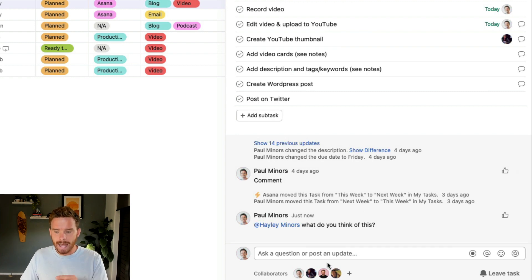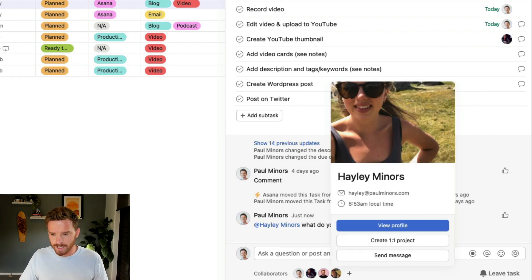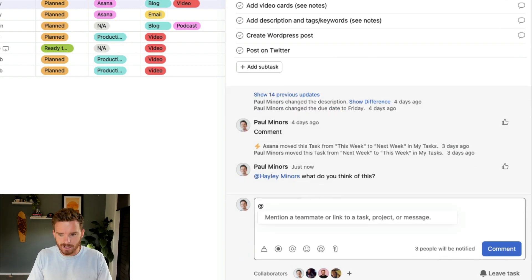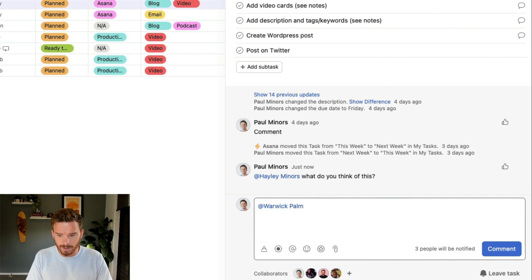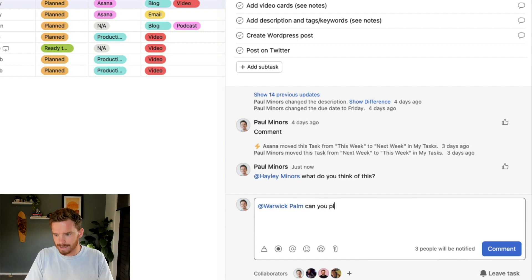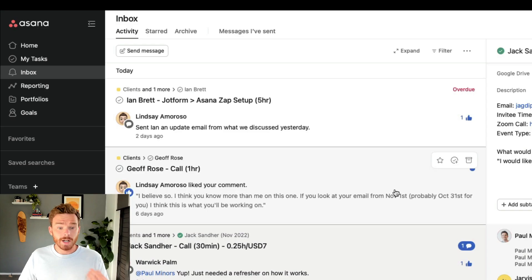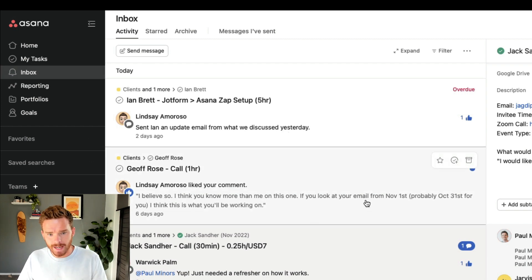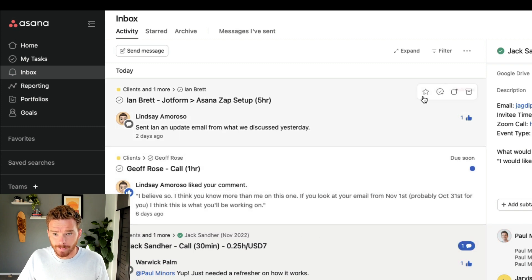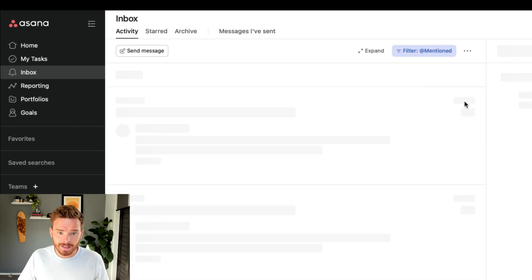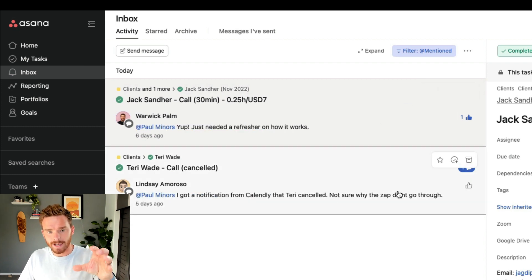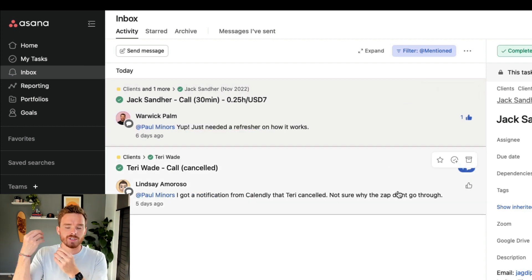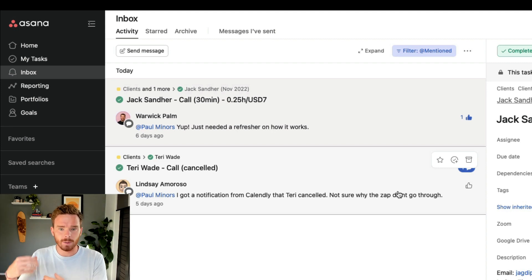Tip number four — now that I have multiple people looped in on this conversation or collaborating on this task — is to use the at-mention feature to direct your comment at a particular person. So if I need to comment specifically at Warwick, I'm going to at-mention Warwick and say, can you please check this? The nice thing about the at-mention feature is that the person being mentioned can filter their inbox to look at things they've been mentioned on, so they can quickly get to comments where people are specifically talking to them with a question or an update.